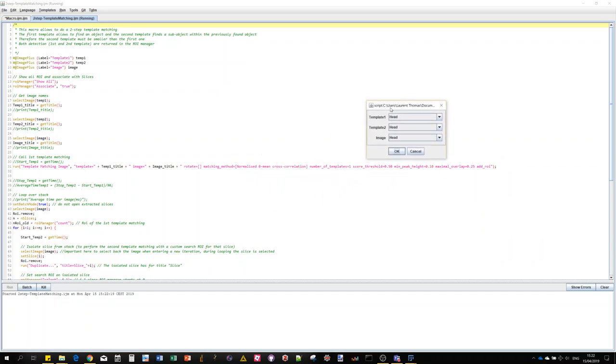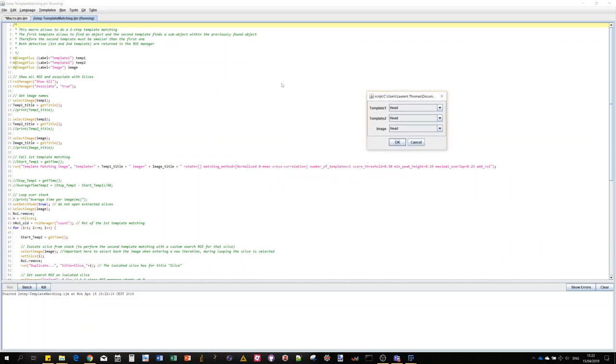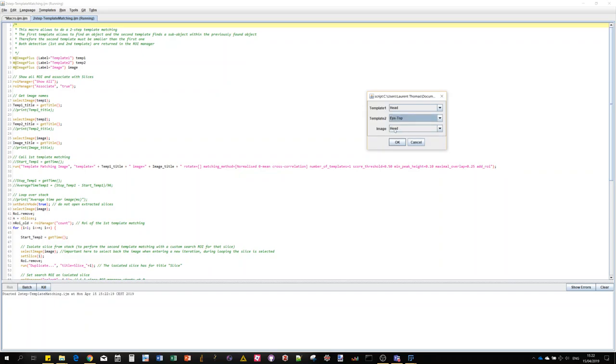For this macro I defined here three inputs. The first one is the first big template that we want to use, in this case the head. Then the second template for the second search would be the eye. And finally we are going to do the search in this image stack.